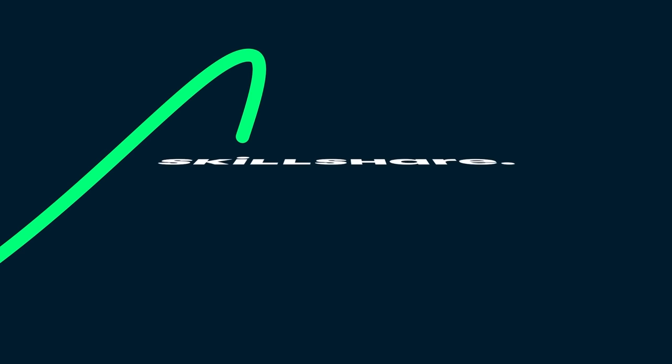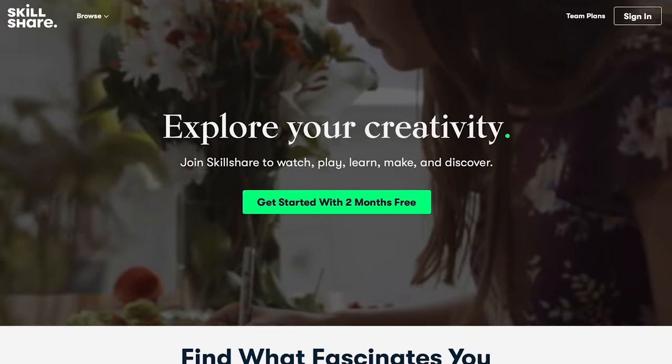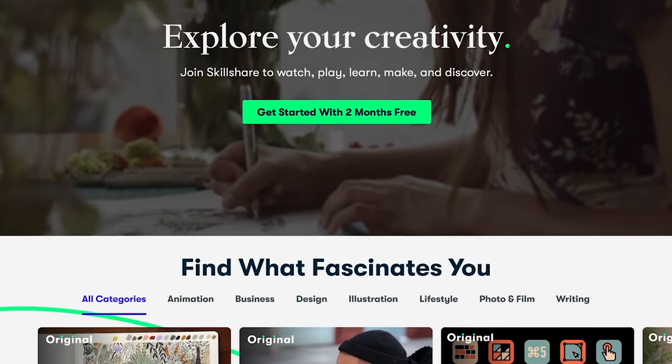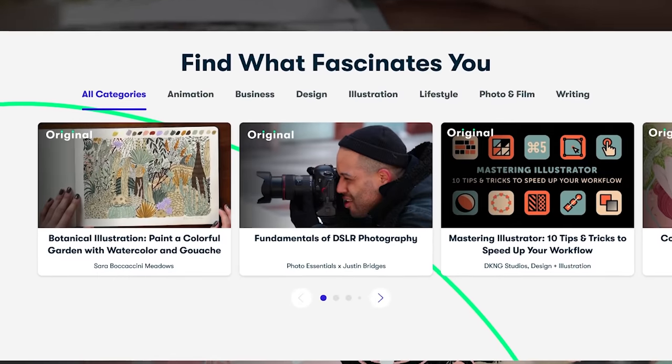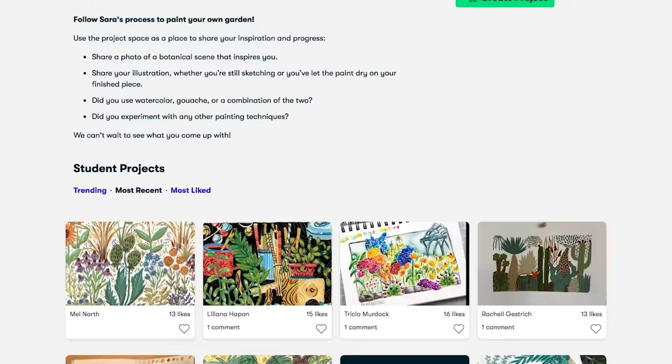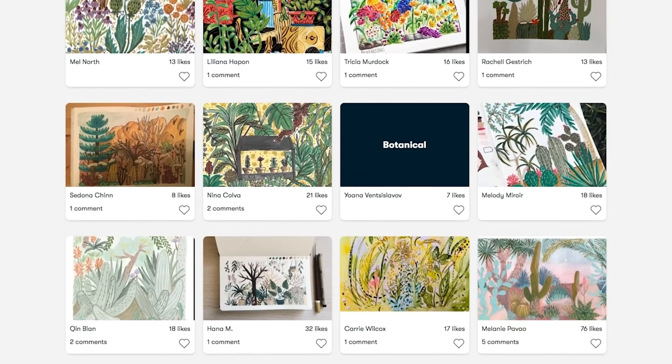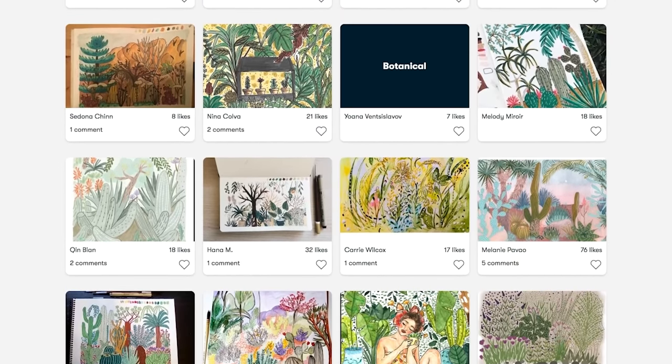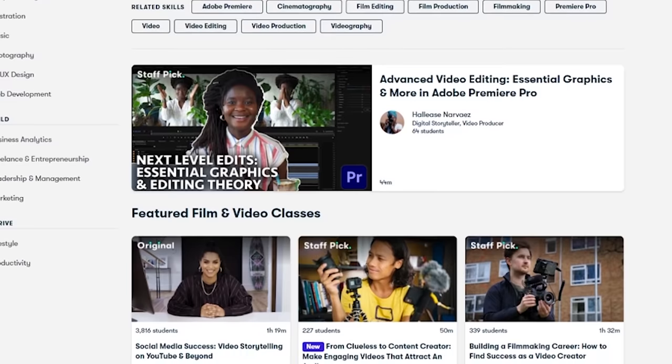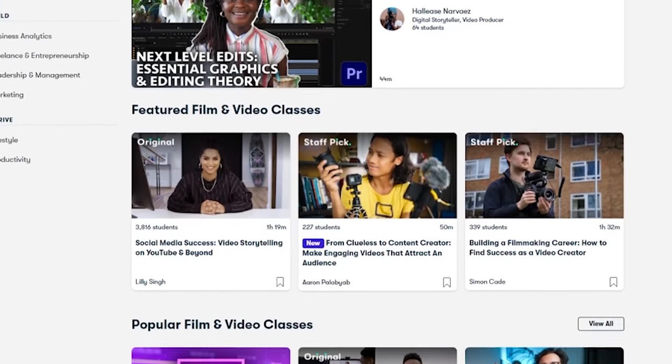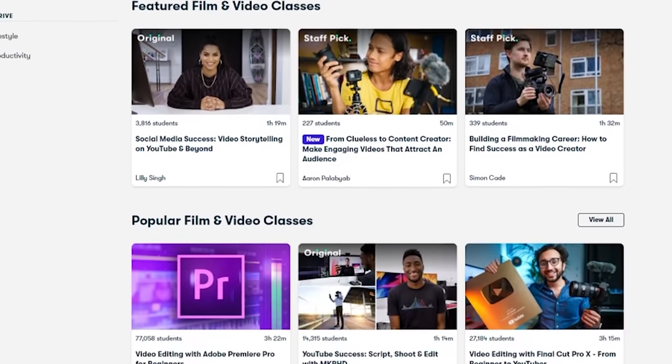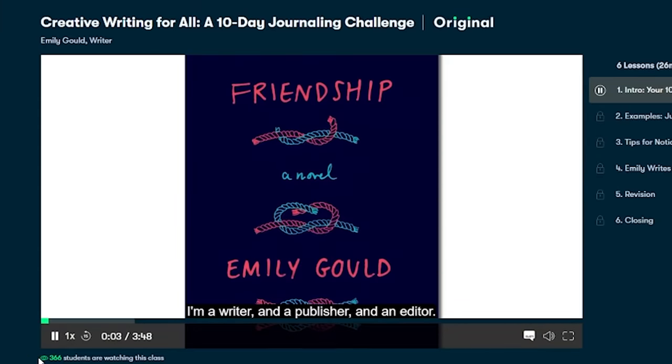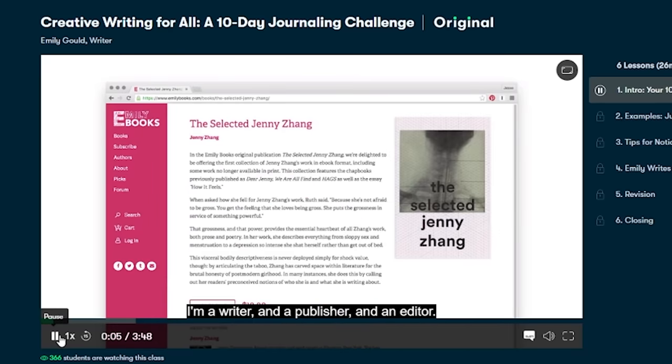But first, today's video is brought to you by Skillshare. Skillshare is an online learning community with thousands of inspiring classes for creative and curious people. Explore new skills, deepen existing passions, and get lost in creativity. Whether you're interested in improving your editing skills for your devlogs, or you just want to improve your game dialogue with a creative writing class, Skillshare has it all.